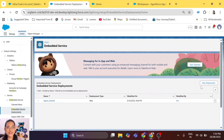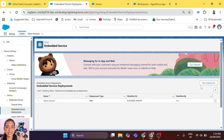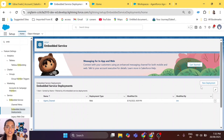Hi everyone, welcome back to my channel and welcome back to a new episode of this series — episode 8 — in which we are going to learn how to add branding to our agent and give it life. If you have been following this series, you must have already created an agent, created a messaging channel, and deployed the agent to a website.